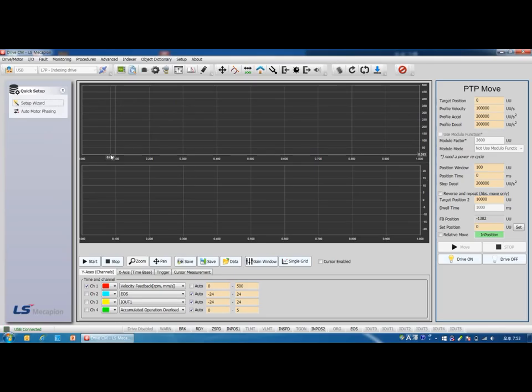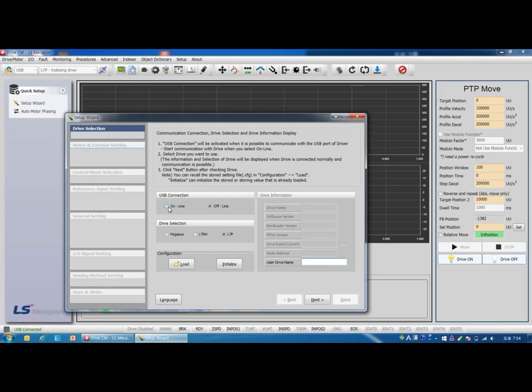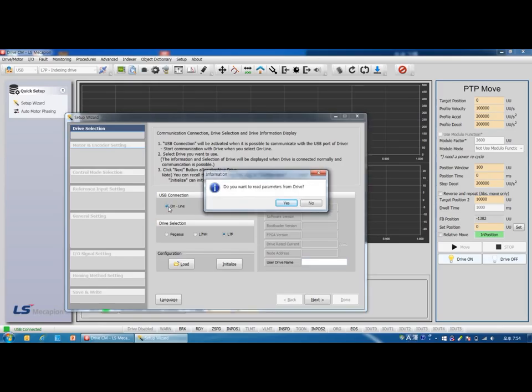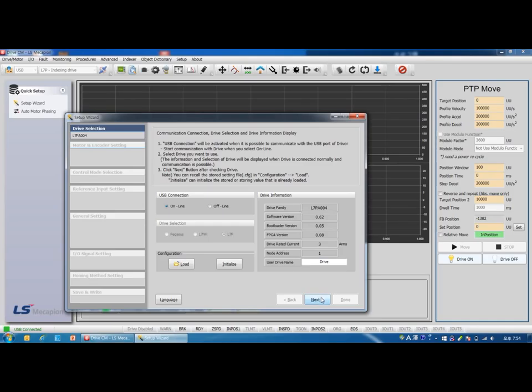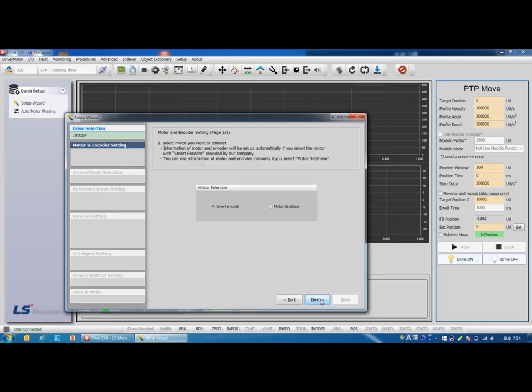We can set parameters by setup wizard. Let's see the setup wizard on the left. Click setup wizard. If you click online in USB connection, the drive type is set automatically. When this message appears, click yes.